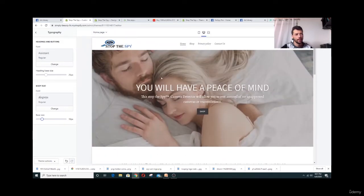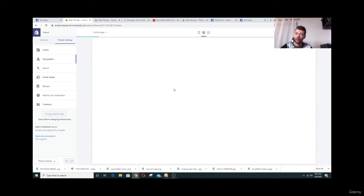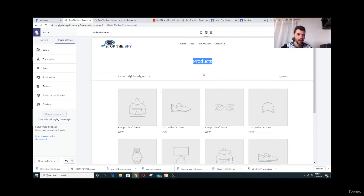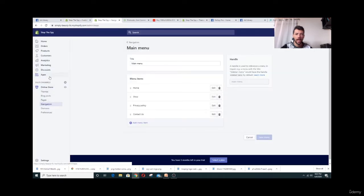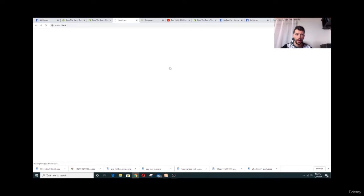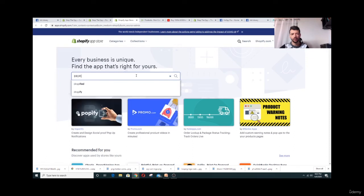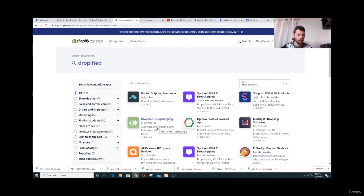We're pretty much done customizing the main page. Now let's add a product. Go to Products — everything is empty. Click Save, then go to Apps and visit the Shopify App Store. Search for 'Dropified' and find the green logo — Dropified Dropshipping. Install it. It gives you a 14-day free trial, so you can try it out.